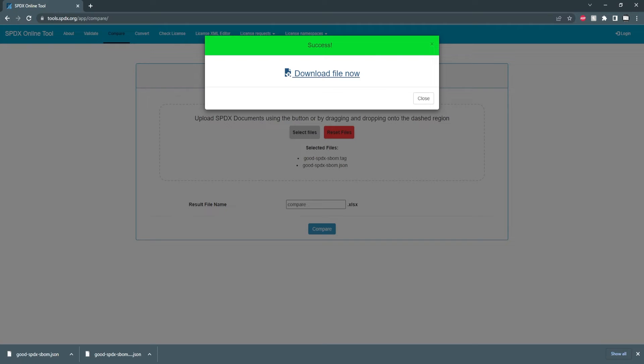And we'll get a pop-up and just like before we can save the link as and save it as an Excel spreadsheet.